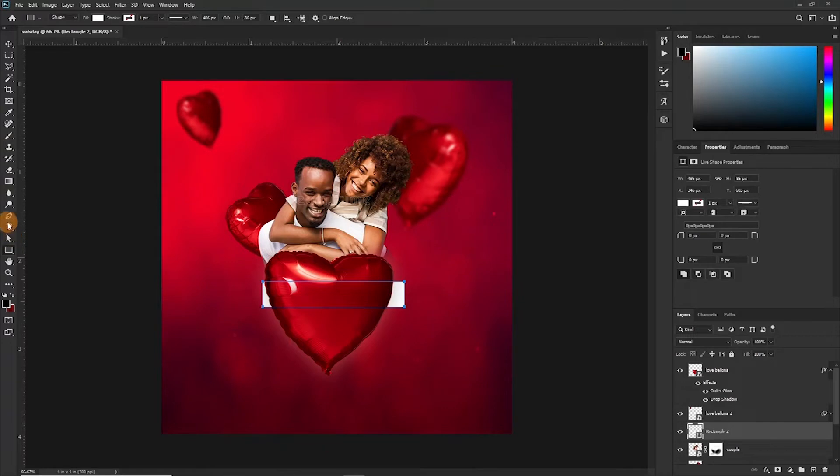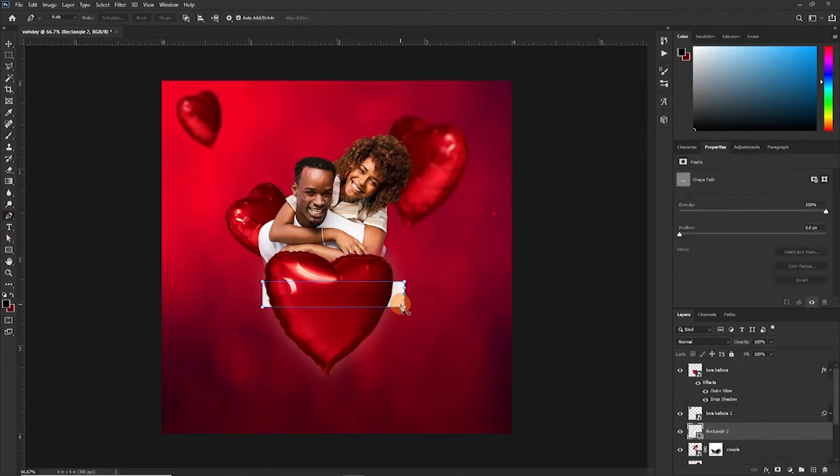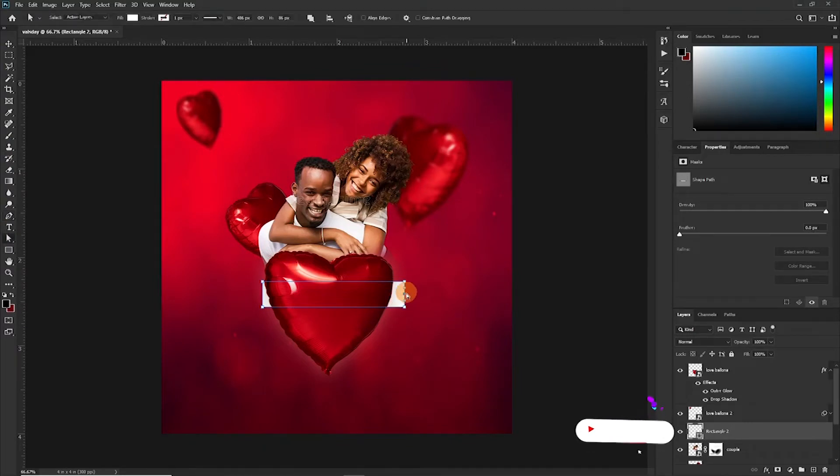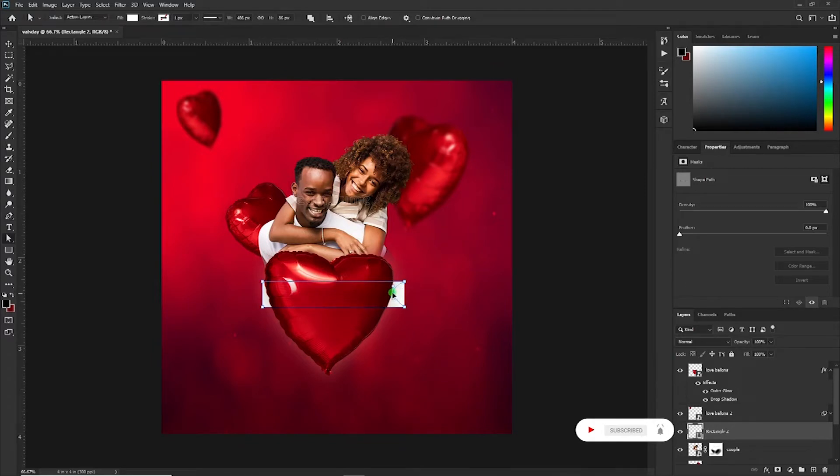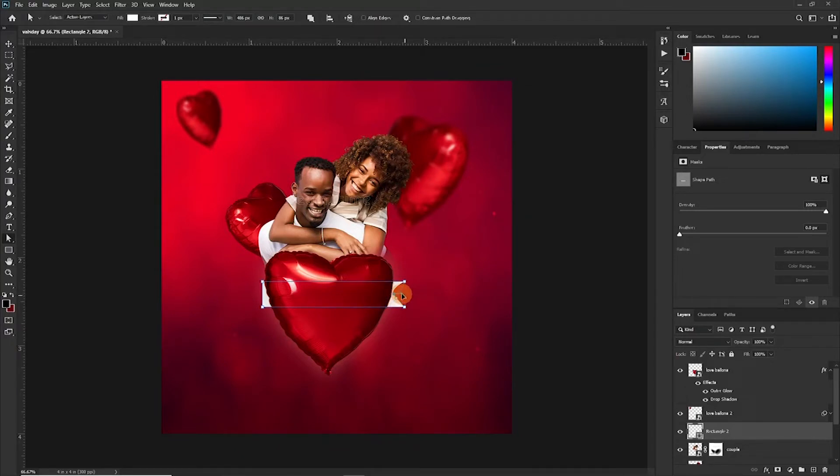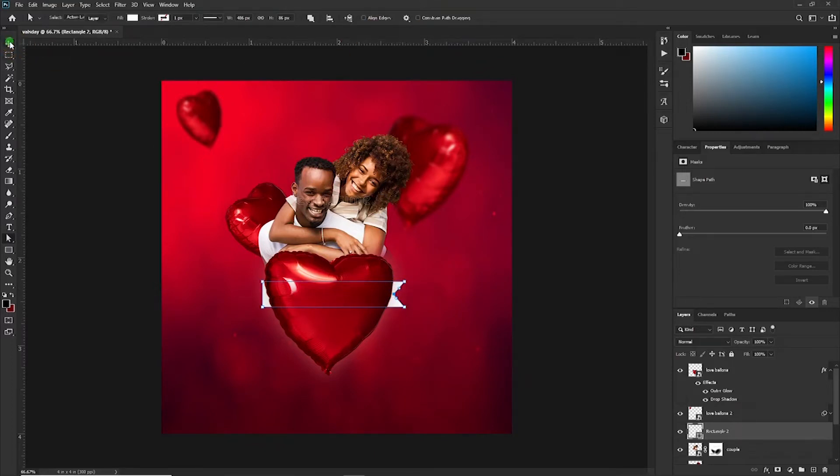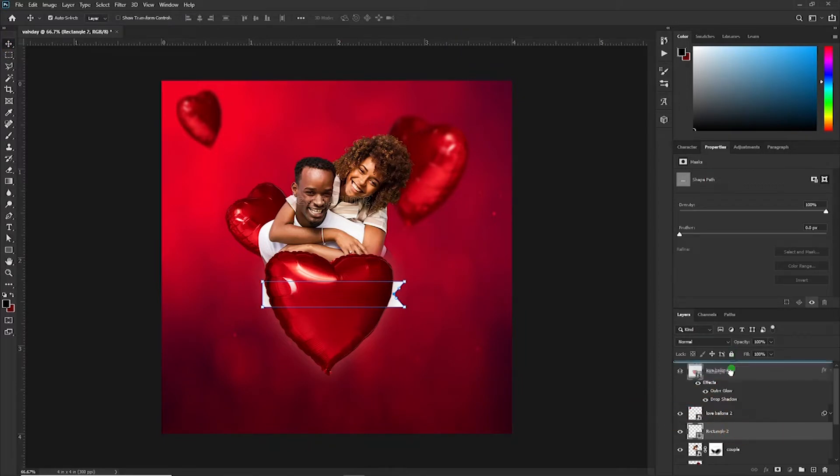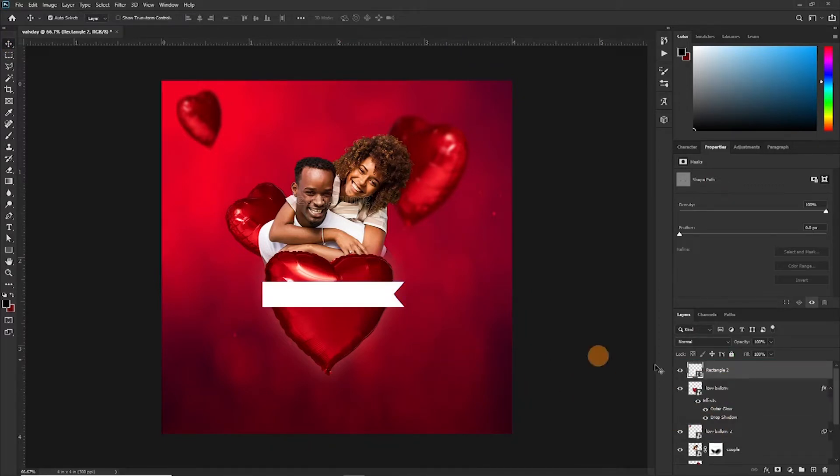With the pen tool, I'm just going to add an anchor point here. Press or hit the A key to activate the direct select tool and drag. You can now press and hold on the Alt key and then just adjust the handles.